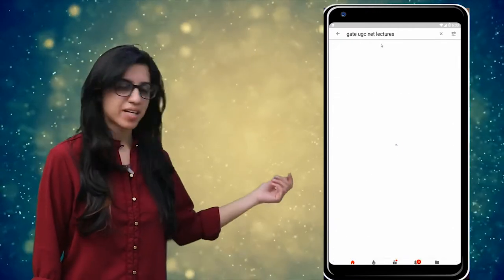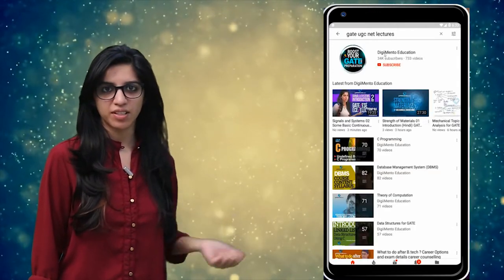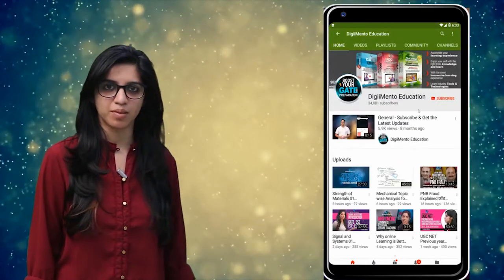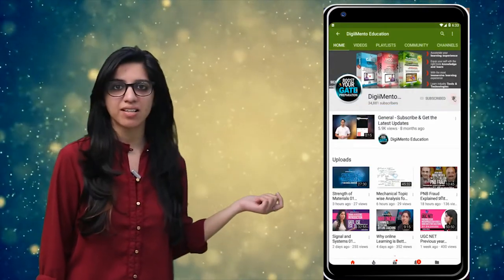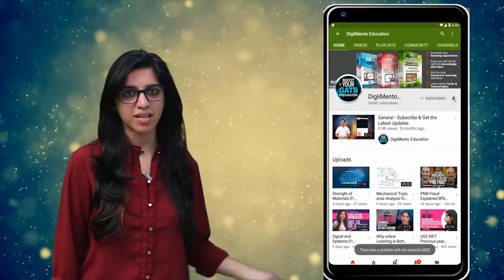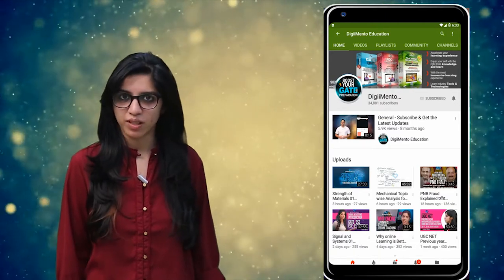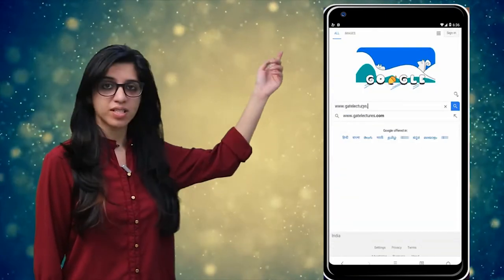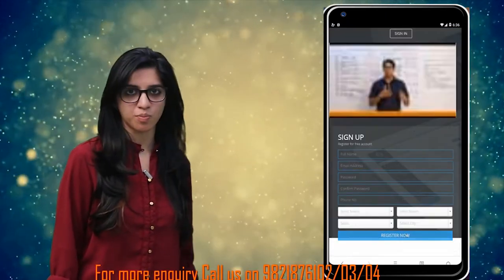Hello everyone. Subscribe to our channel for the latest video series on GATE, UGC NET, and more. Also press the bell icon so that you never miss an update on any latest video. For more information you can visit our website or call on the numbers below.